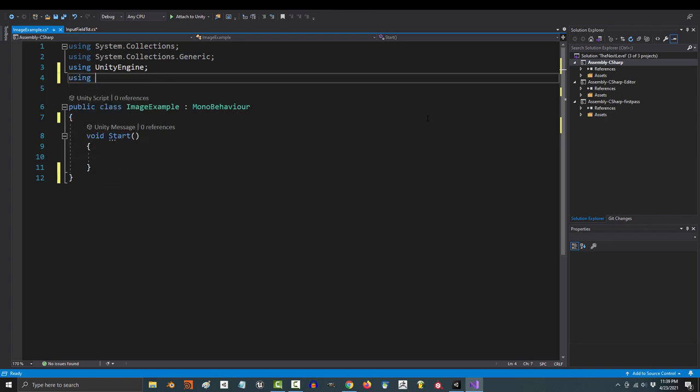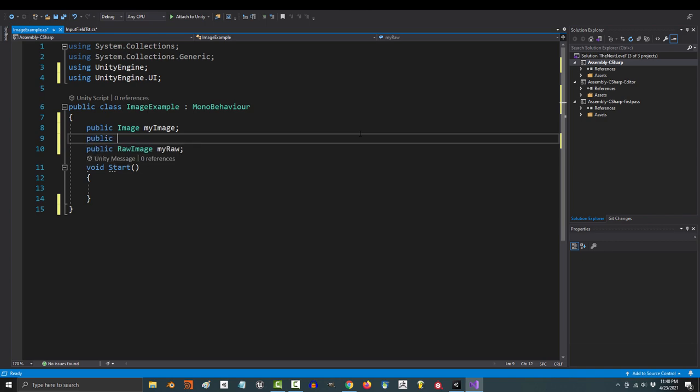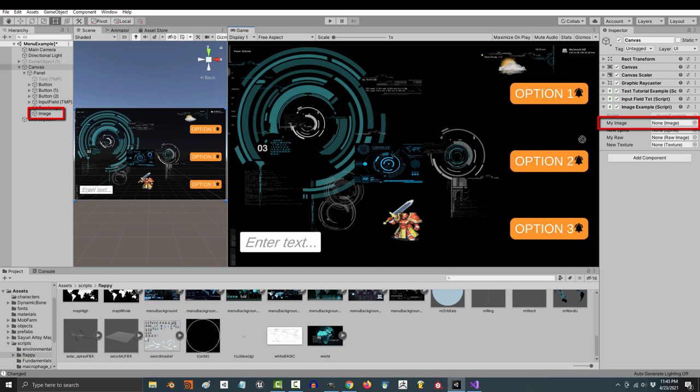You'll need to add a using UnityEngine.UI. From here you can create an image or a raw image variable, and if you want to manually set the pictures, you will need to add a sprite or a texture variable.